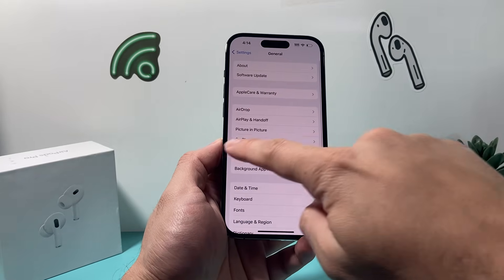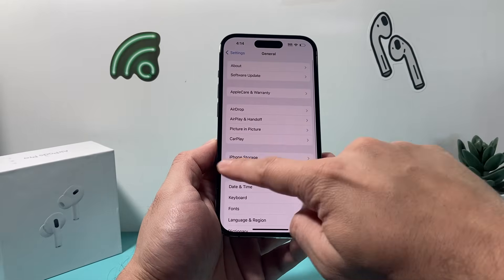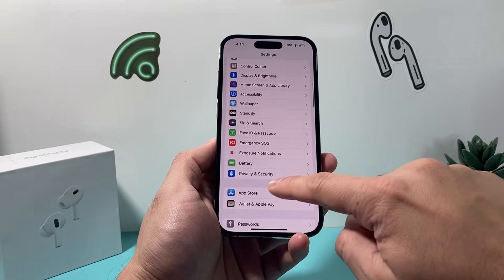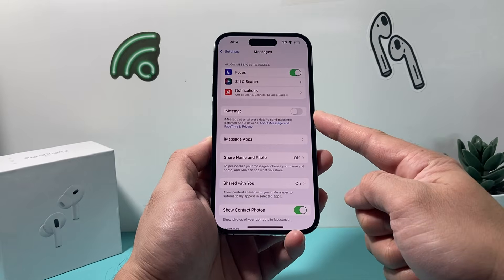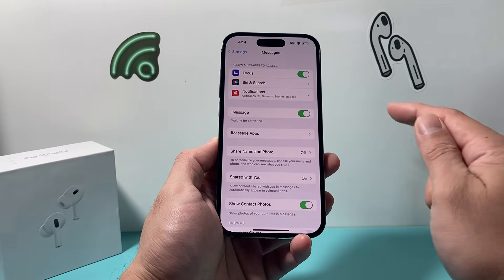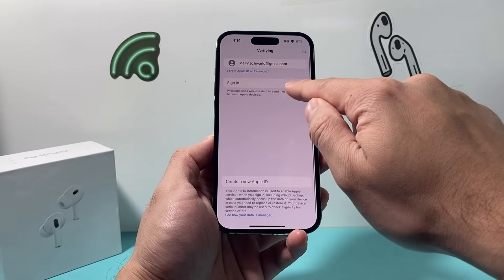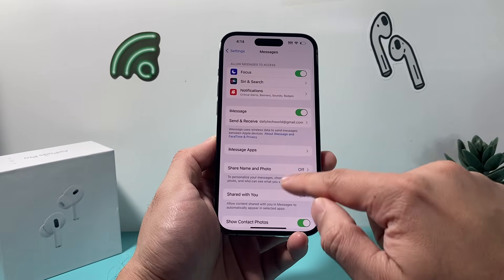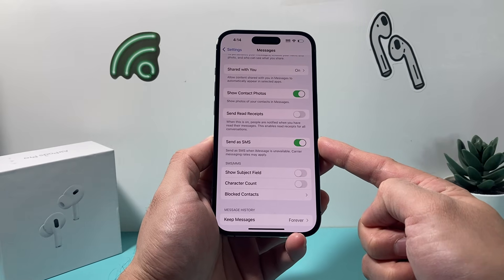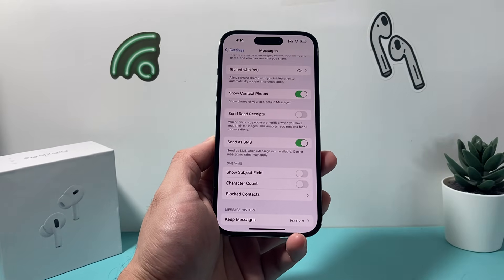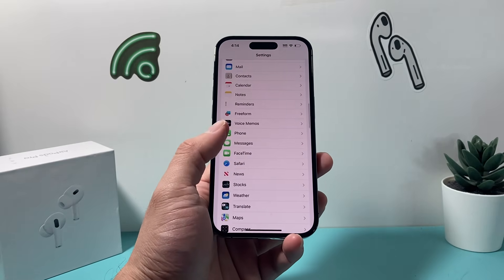If you're still having an issue, go to your iPhone settings and go into Messages. Turn off iMessage really quick and then turn it back on. Go back and verify that you're signed into iMessage again. Also ensure that Send as SMS is turned on so that messages can go as SMS if iMessage is not available.